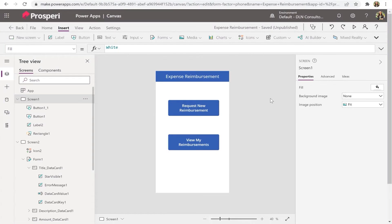Hey everyone, thank you so much for joining us for Power Platform for Newbies. This is just a short tutorial video on how to learn some new basic skills related to the Power Platform. I am the newbie — I have no idea what I'm doing — and I have my colleague Andre here who is my expert, teaching me step by step. Today's topic is related to Power Apps.